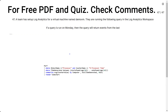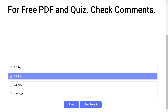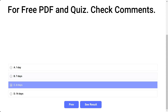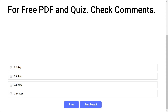Question 47. A team has set up log analytics for a virtual machine named demoVM and is running a query in the log analytics workspace. If the query is run on Monday, how many days of events will it return? Options: A) 1 day, B) 7 days, C) 18 days, D) 14 days. The correct answer is 14 days.